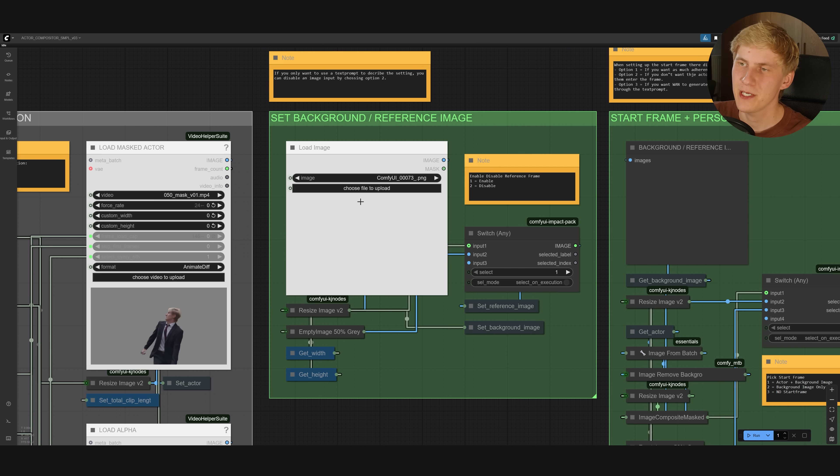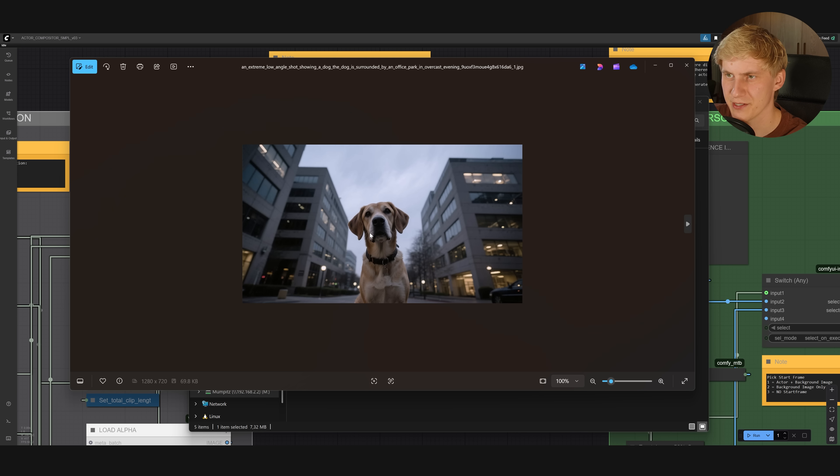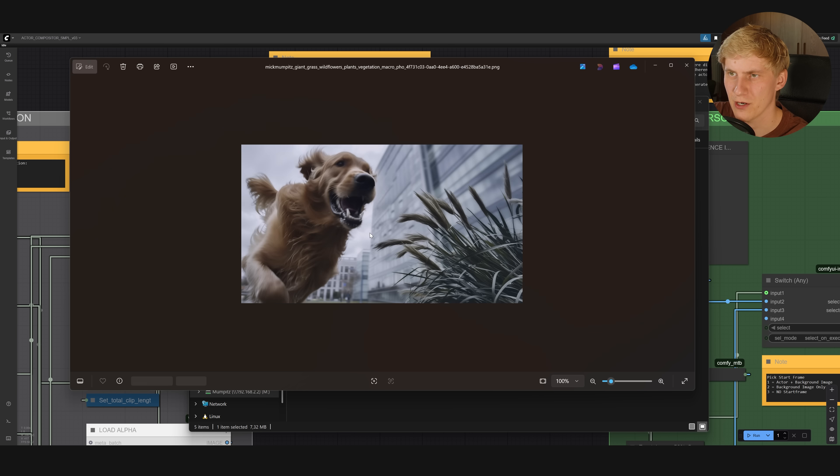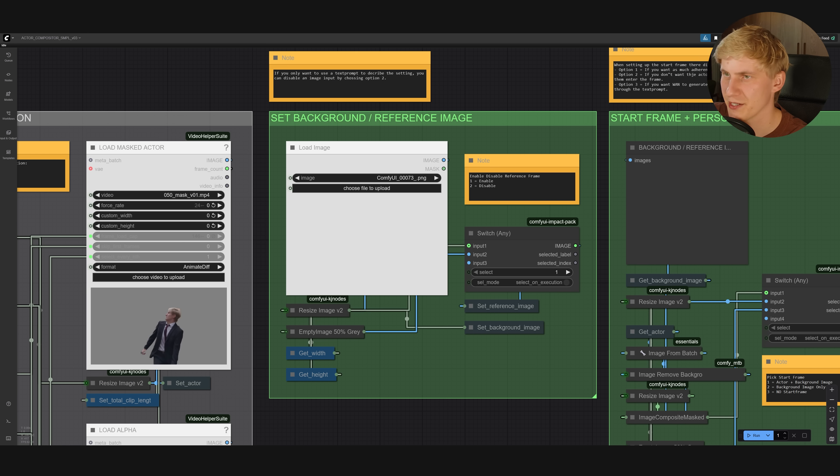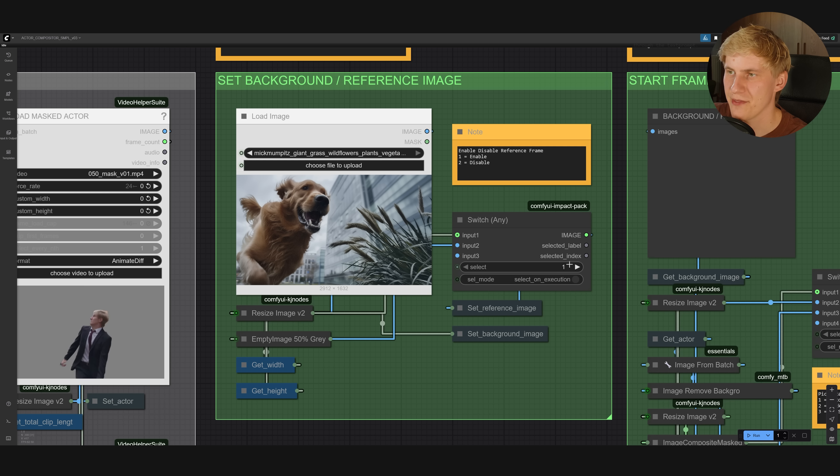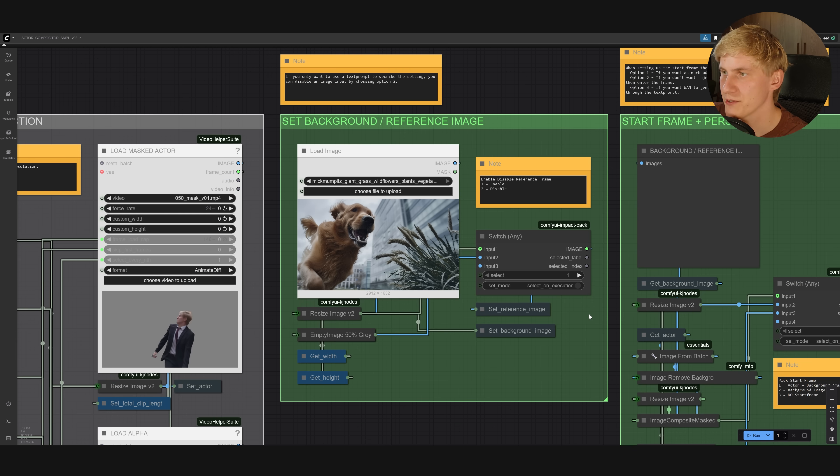In this next group here, we can load in a reference image for the style and composition. So I generated a few low-angle shots of dogs. Let's take this one right here, drag and drop it in. Set this to one, so it's enabled. You can disable that if you don't want to use a reference frame.